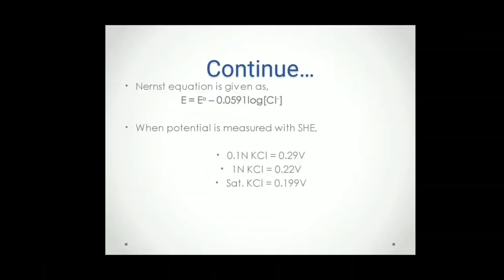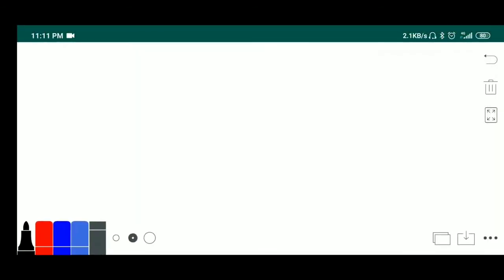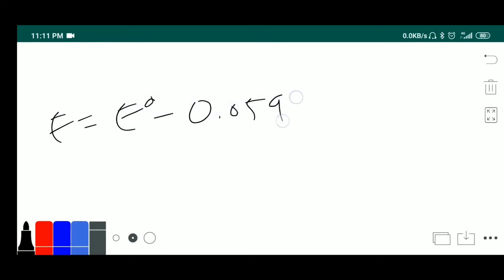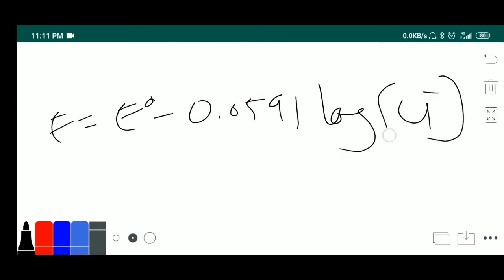Next, how the Nernst equation is given for this? Here, also it is the same as we have seen in calomel electrode. E is equal to E0 minus 0.0591 log of Cl minus ion concentration. That means its potential depends on the Cl minus ion concentration, that is chloride ion concentration. If chloride ion concentration is more, what will happen here?